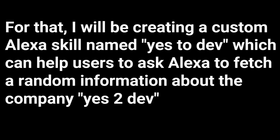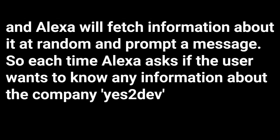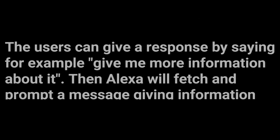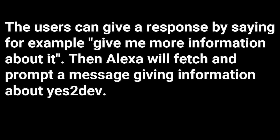For that, I will be creating a custom Alexa skill named YES2DEV which can help users to ask Alexa to fetch a random information about the company YES2DEV. And Alexa will fetch information about it at random and prompt a message. So each time Alexa asks if the user wants to know any information about the company YES2DEV, the users can give a response by saying for example give me more information about it. Then Alexa will fetch and prompt a message giving information about YES2DEV.